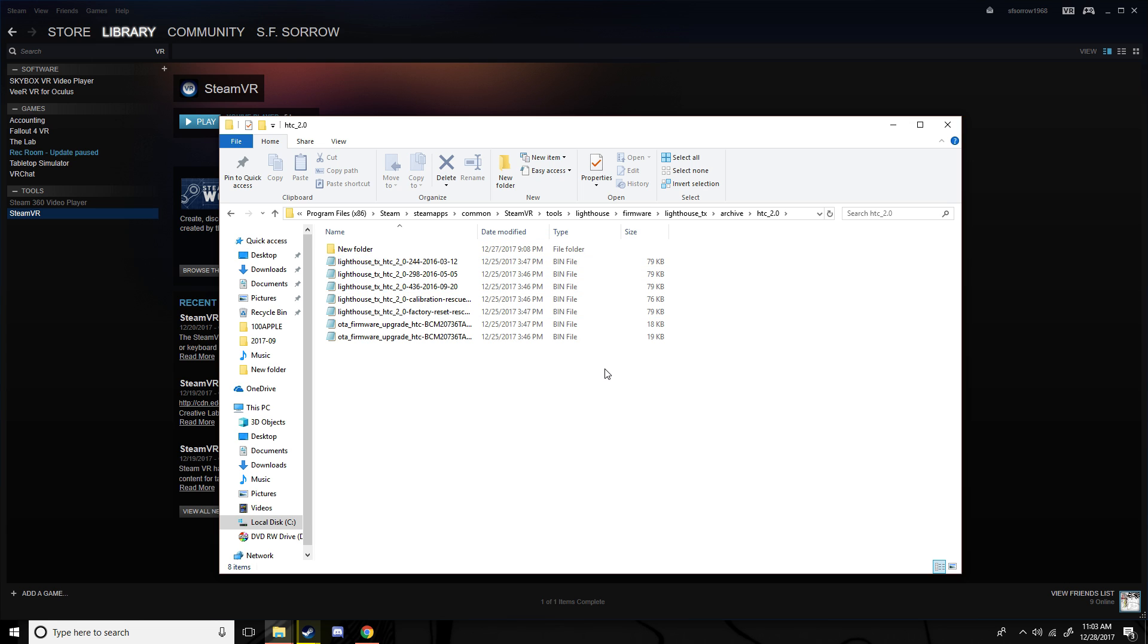And what you're going to need to do is get your base station and do the same thing you did with the update. You plug your base, you get your USB, and you plug that into your computer and plug that into the sensor.